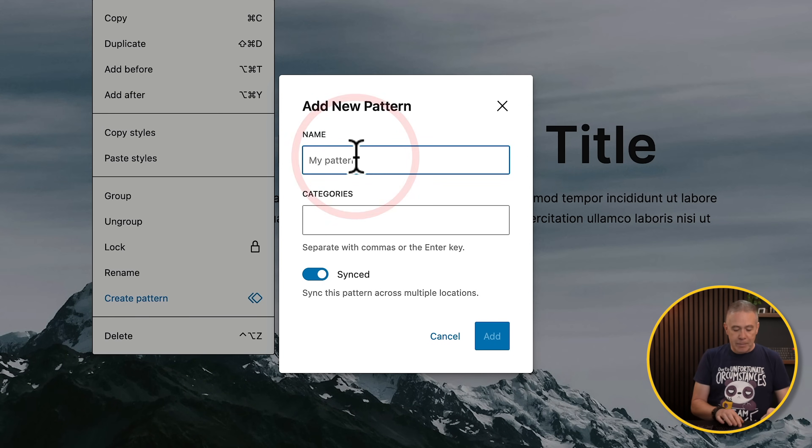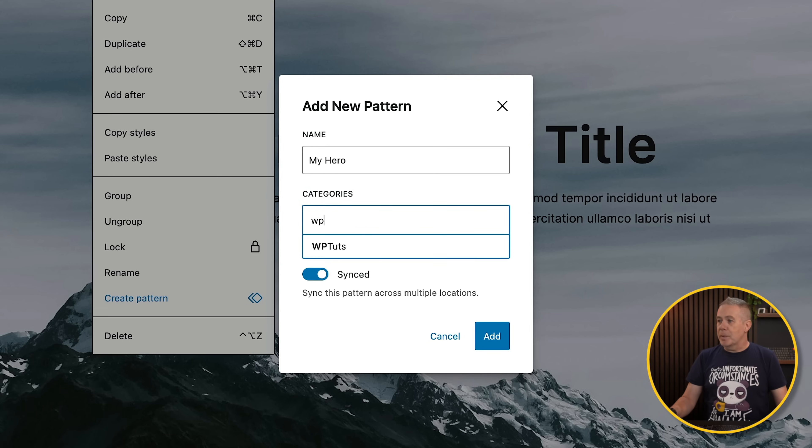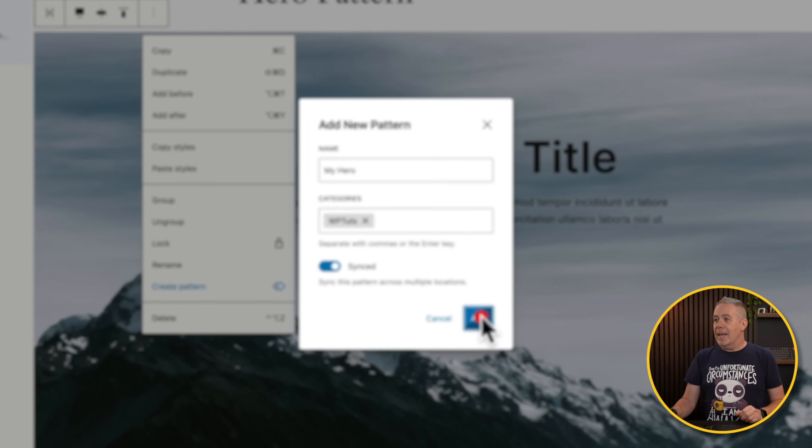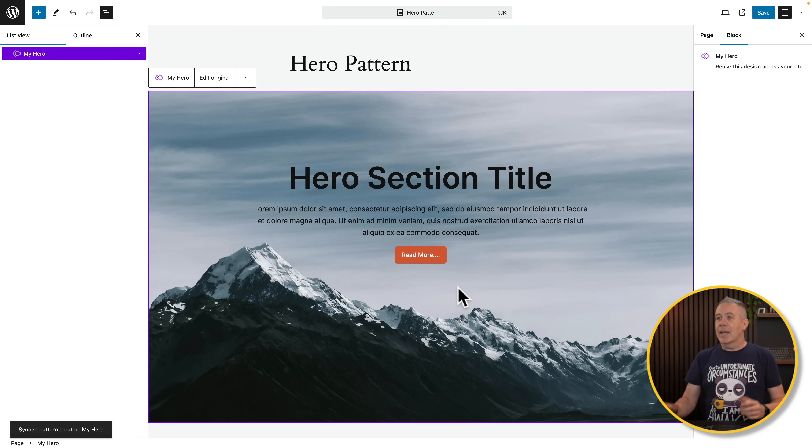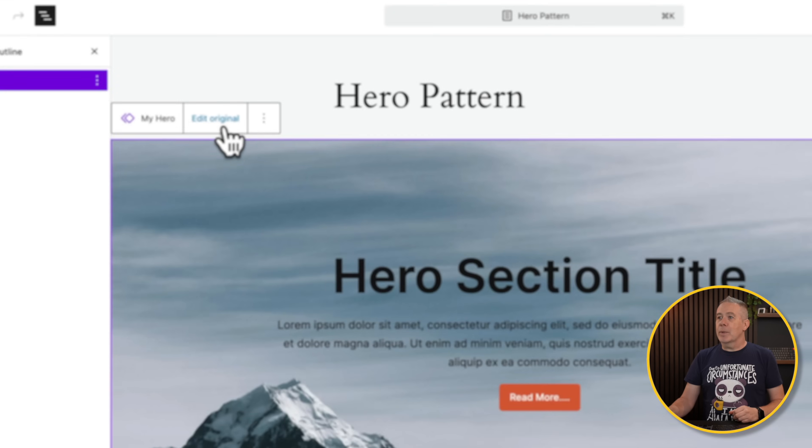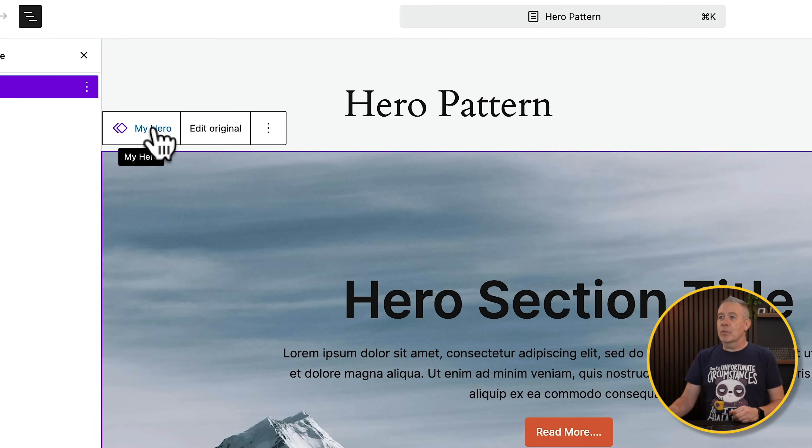So we're going to call this my hero. I've already created a folder called WPtuts, and we'll set this as a synced pattern. We'll click add, and now we have our pattern available. You'll notice now we have this edit original, and we've got my hero.